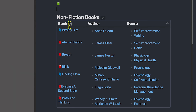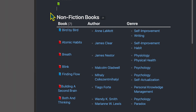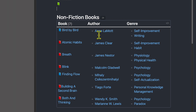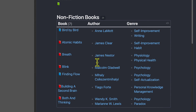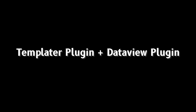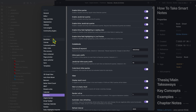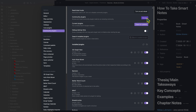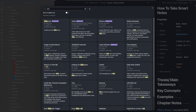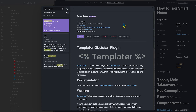Now before we get deeper into producing a library — where I'll show you how to build this table, customize it, include an image of the book, and automatically create the book note using the book search plugin — let's take a quick look at the other form of using the DataView plugin, which is a combination of DataView and Templater. This is the third plugin you need to install. Go back to community plugins, browse, search for Templater, and click install.